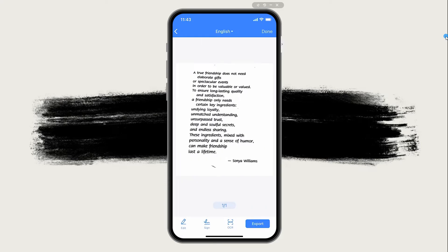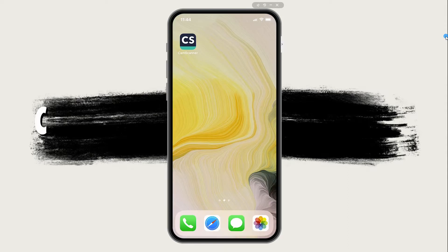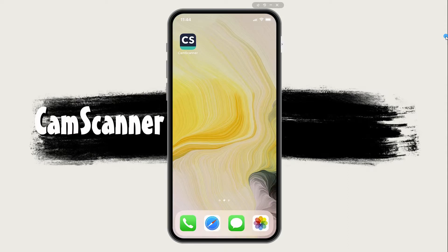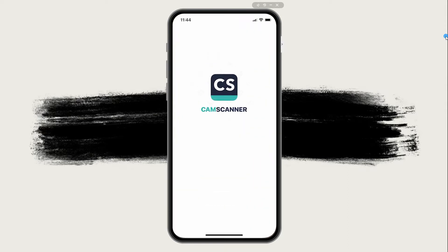It will be automatically saved on the doc file of your app. Cam Scanner is one of the most established apps that can turn paper into digital.